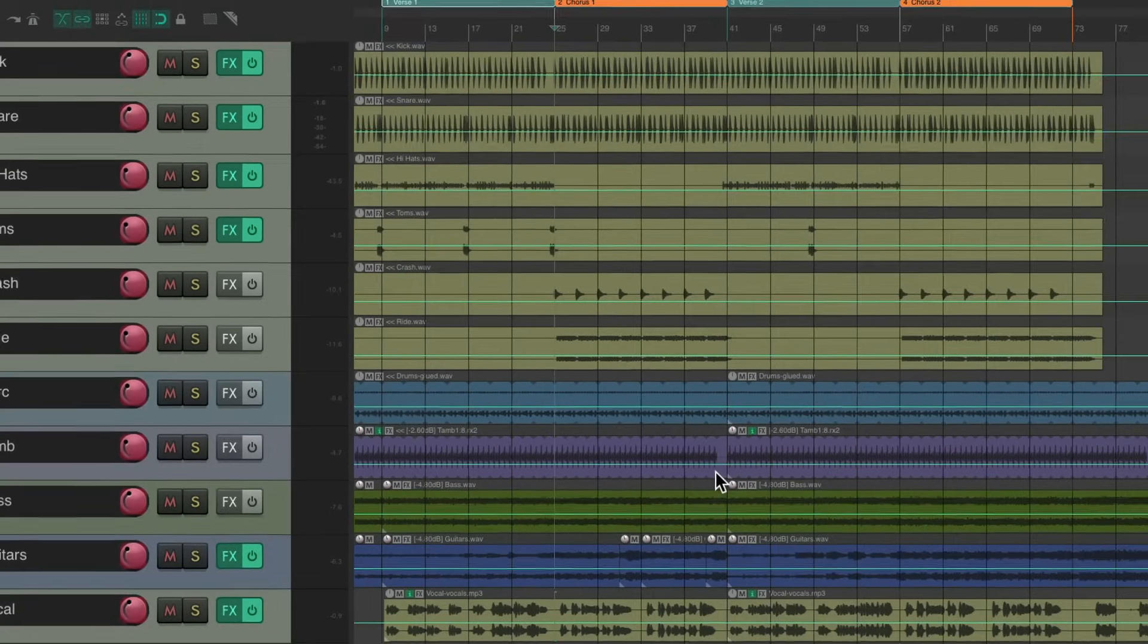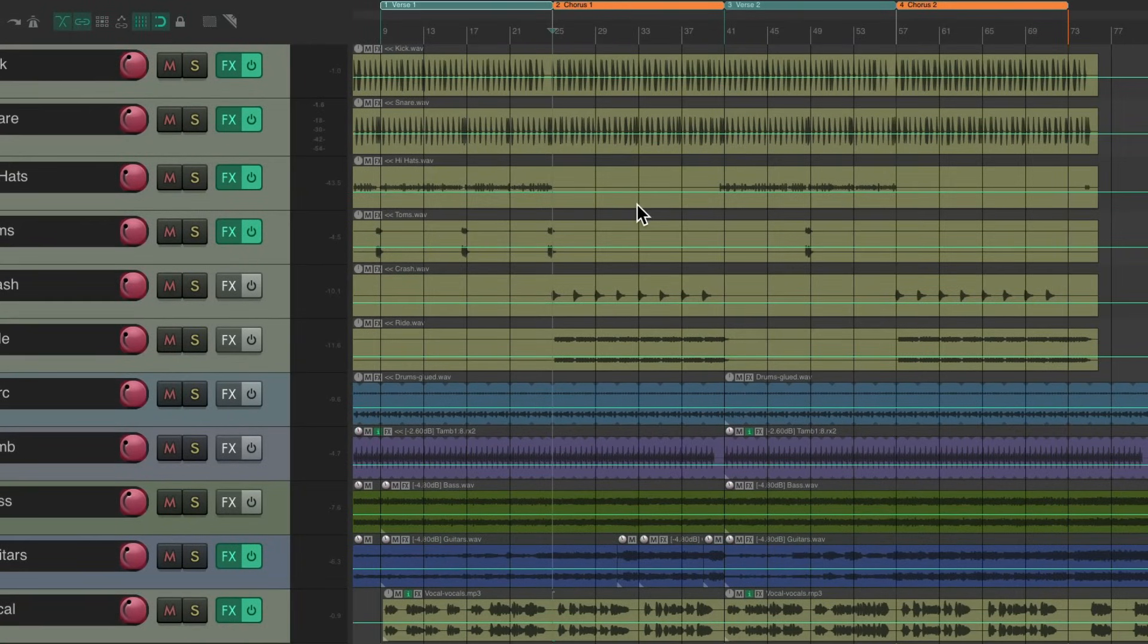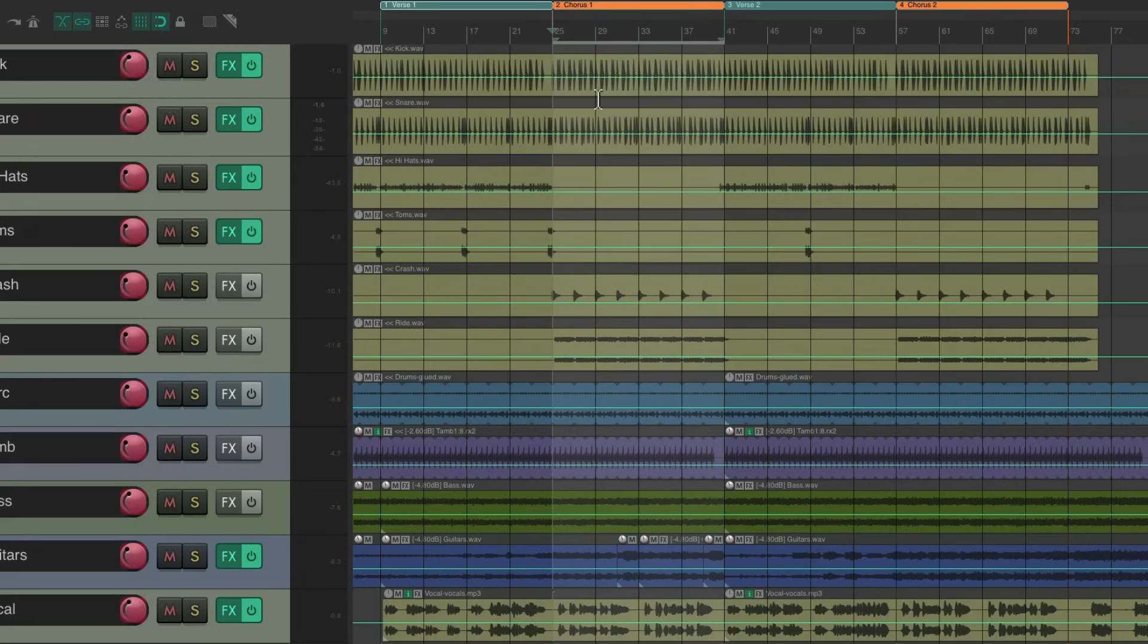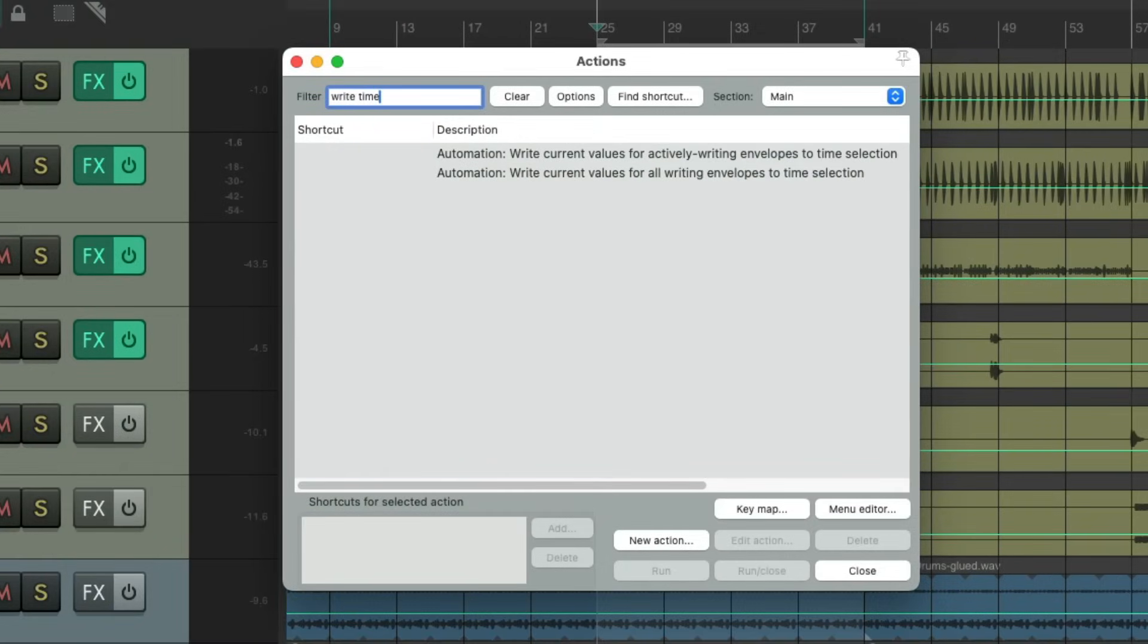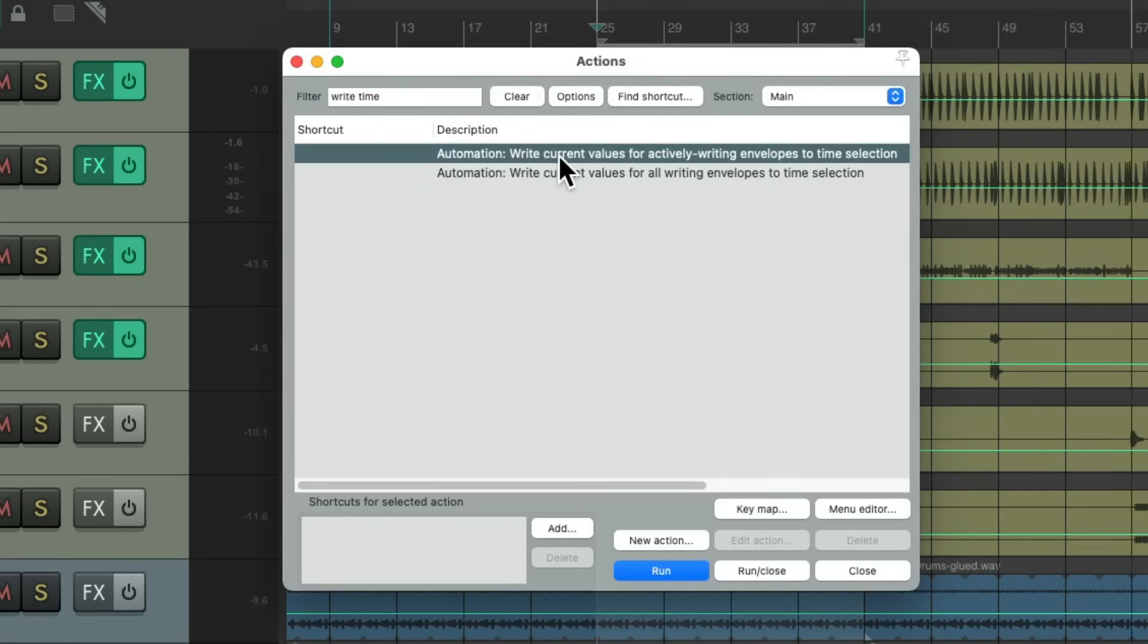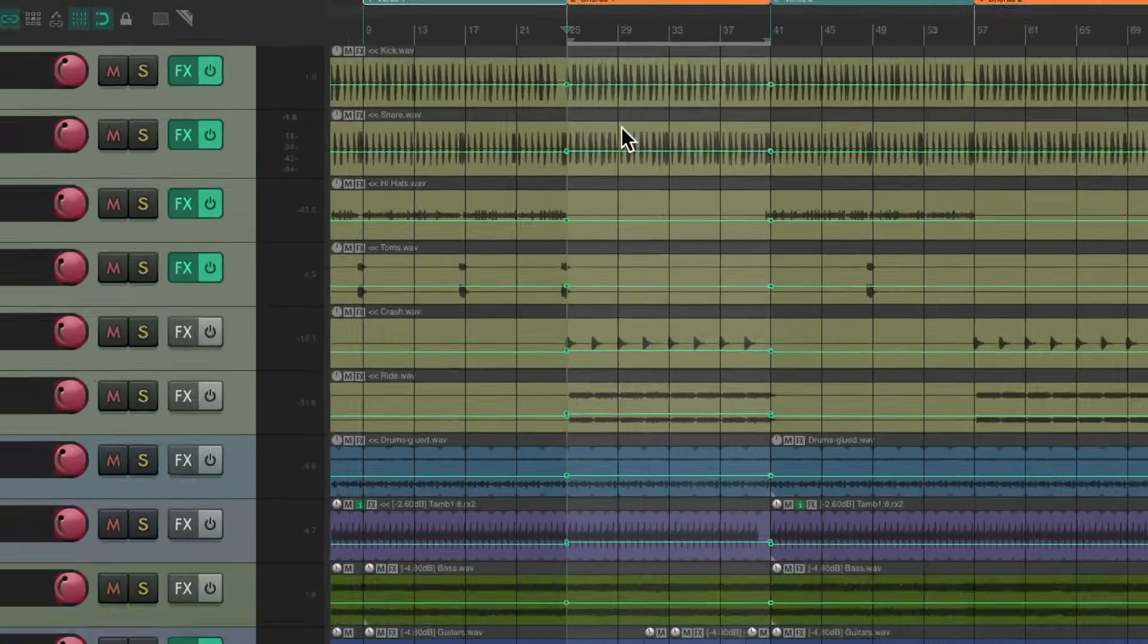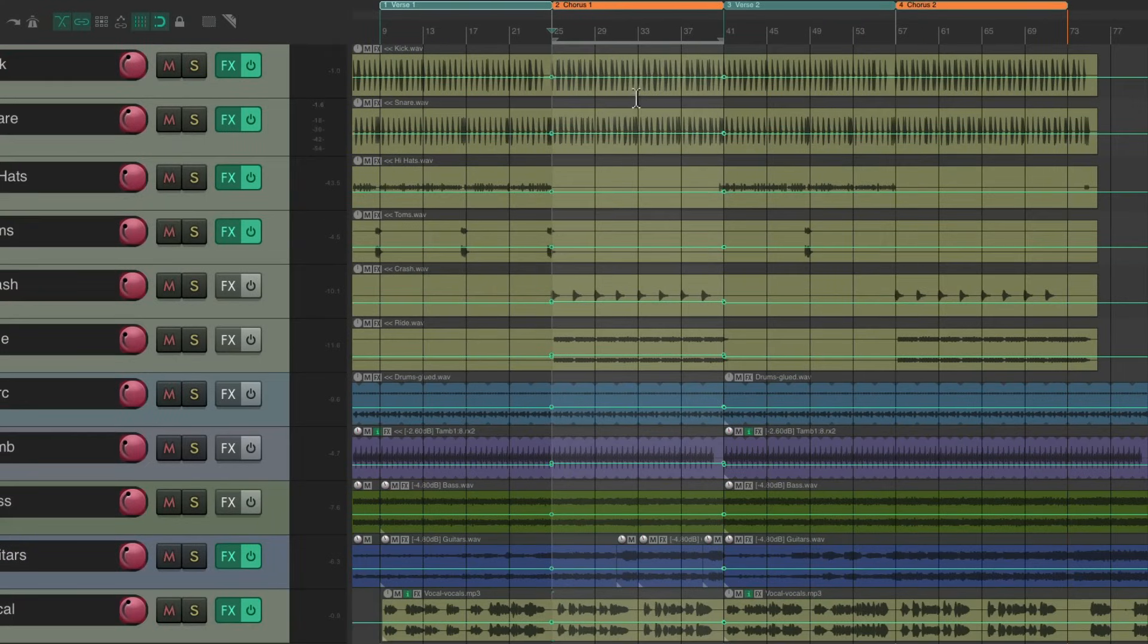And instead of writing them in write mode, we can just select this section by creating a time selection like this. Then we'll go to the actions, type into the filter, write time, and choose this action right here, which will write the current values to the time selection. Double click this, and it wrote those values just to the chorus, or the time selection we set up.